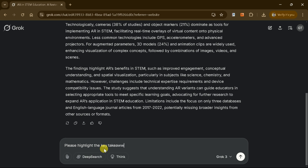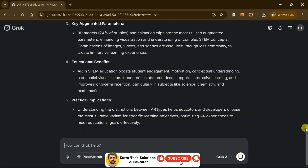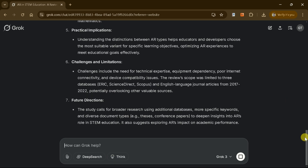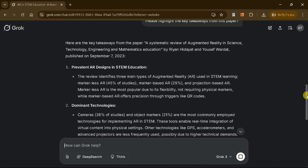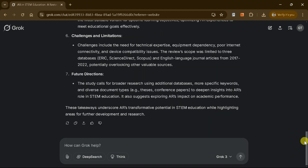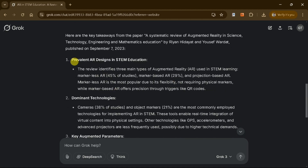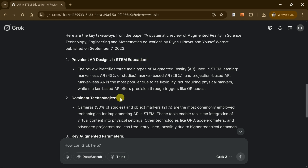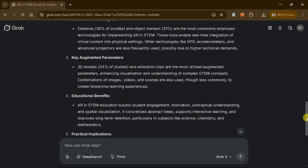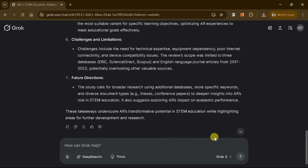Next, we can ask Grok 3 to highlight the key takeaways from the document. For instance, it might extract seven key points summarizing the main findings or insights, allowing us to quickly grasp the most important aspects without delving into every detail. By leveraging Grok, we can upload academic papers and extract specific information, significantly expediting the academic reading process and making it easier to understand and analyze complex research in greater depth.